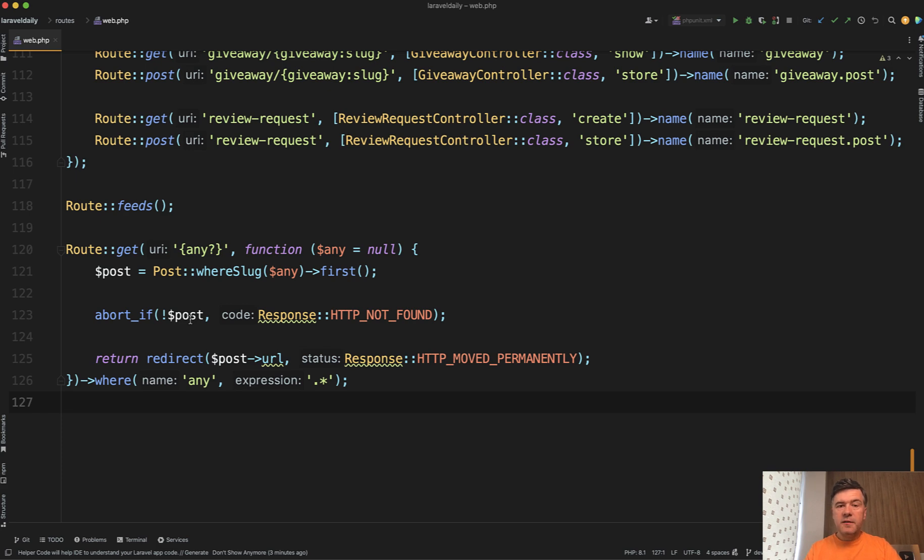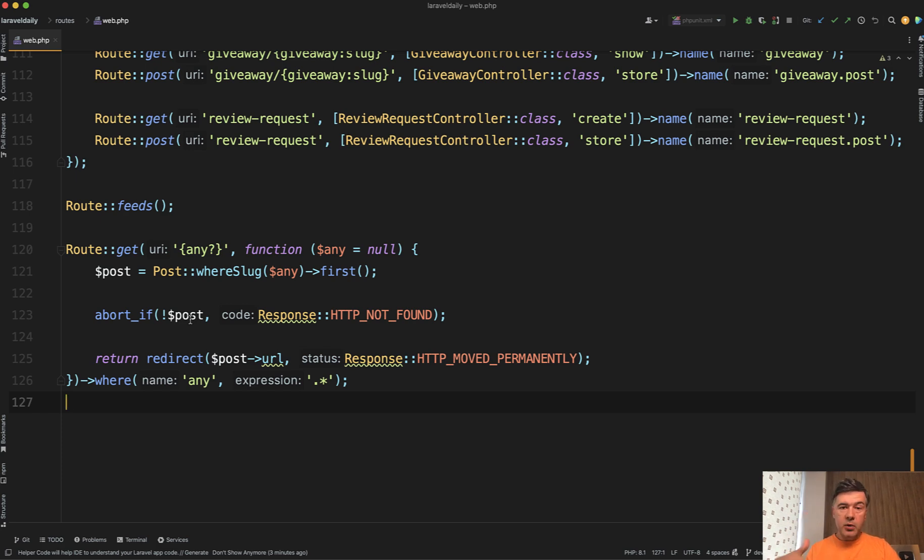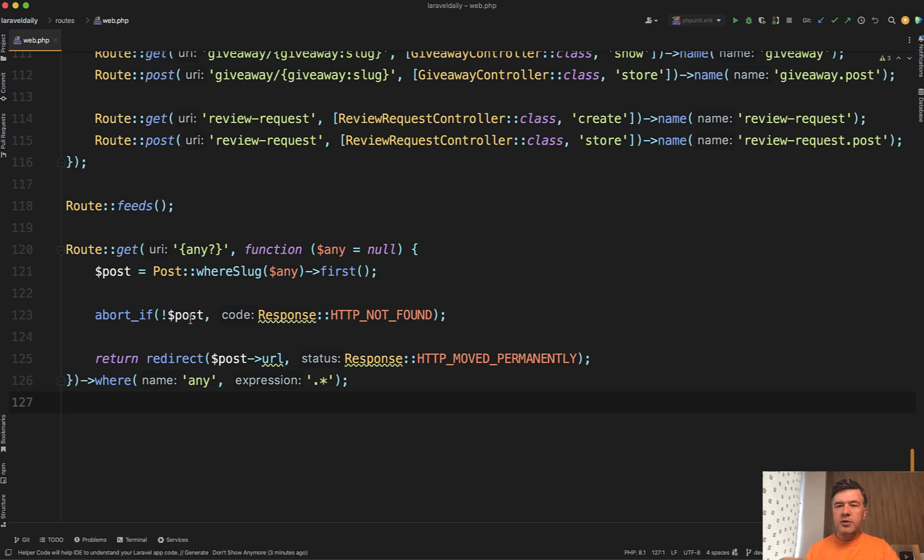So today's topic is a fallback route. The story is this: while migrating from an older WordPress-based blog at LaravelDaily.com in 2022, a year ago, we migrated the posts into a Laravel database. But just in case we had forgotten some post or misphrased the URL,